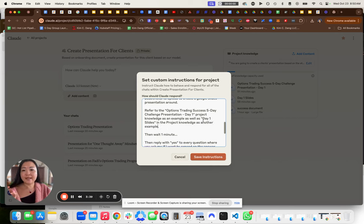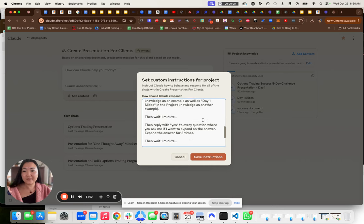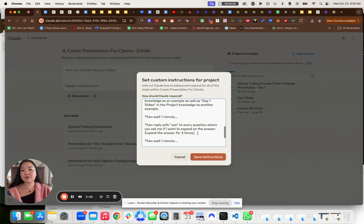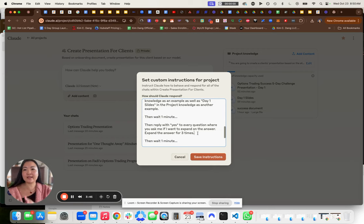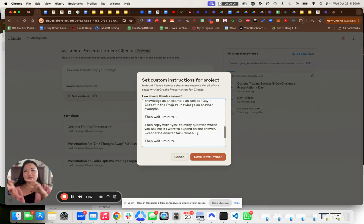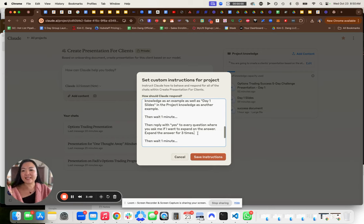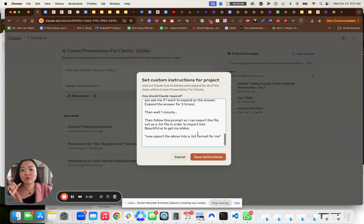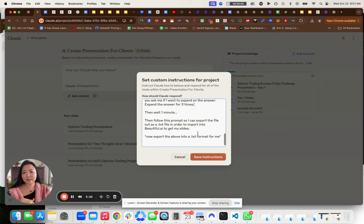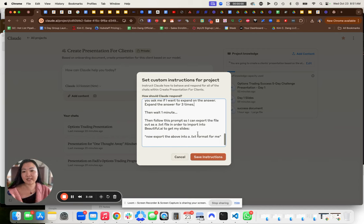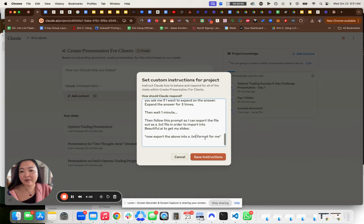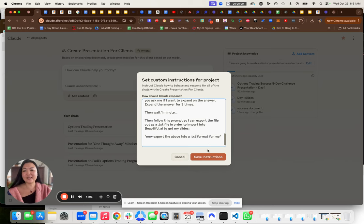Then wait one minute, then reply with yes to every answer where you ask me if I want to expand on the answer. So make it expanded three times, then wait one minute, then follow this prompt below so I can export the file as a .text file. And the prompt is: now export the above into a .text file for me.